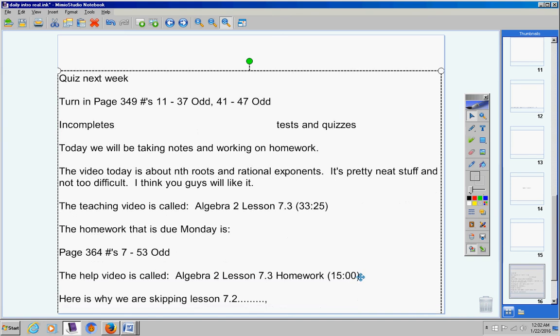Here's why we are skipping Lesson 7.2: we will get into this later. In fact, we're going to study exponential equations a lot more in-depth than Lesson 7.2, so we do get into that later.